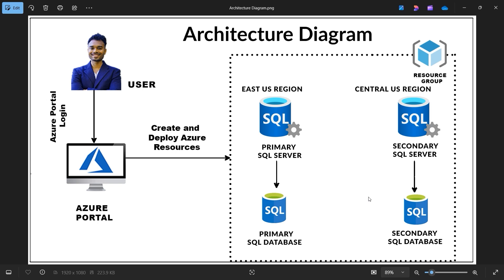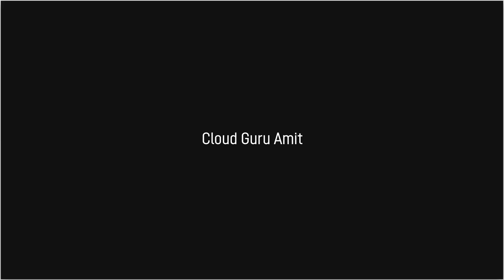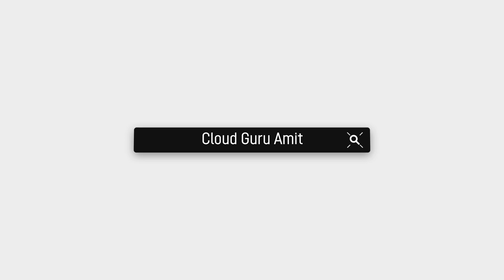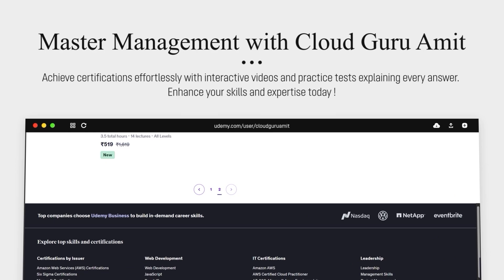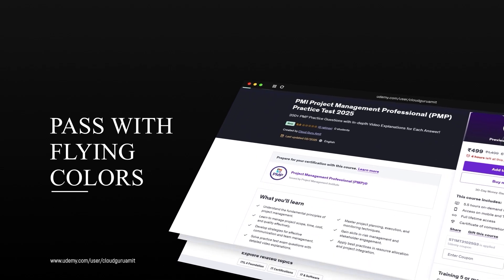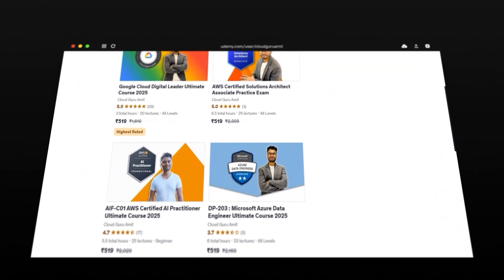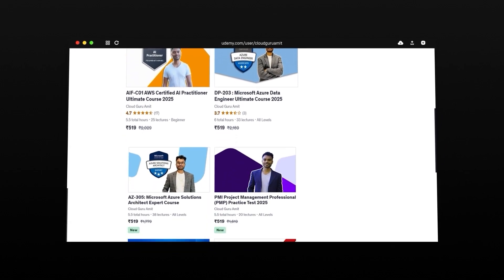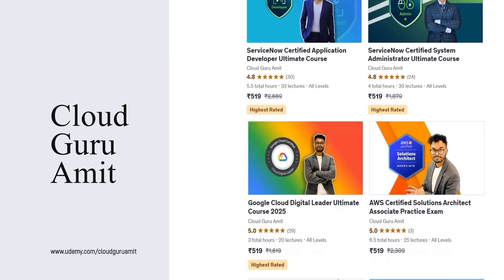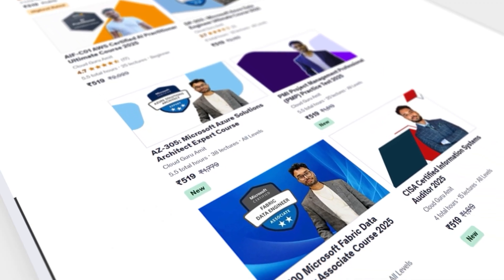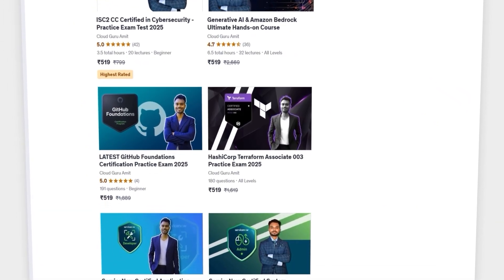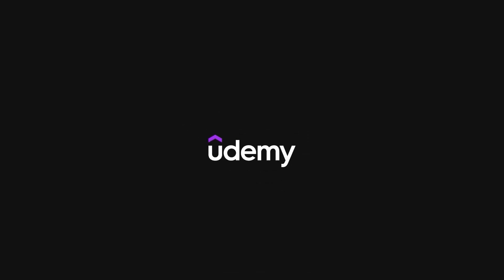Thank you for watching. Please consider checking out my exclusive management, cyber security, and Google Cloud courses on Udemy by searching 'Cloud Guru Amit' or navigating to udemy.com/user/cloudgurumit, where you'll find courses to help boost your career by understanding manager requirements, thought processes, and how projects work in the IT world. Thank you so much for watching.